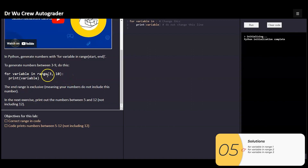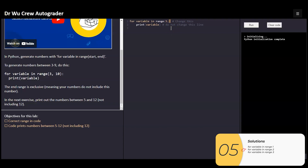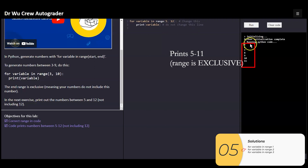The second problem wants us to use the second form with a start and an end — printing numbers between five and 12, not including 12, so really between five and 11 inclusive. Using range with five and 12, remember the end is not inclusive, and when I run it, it prints out five through 11.